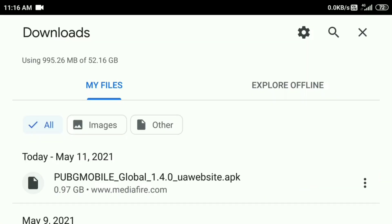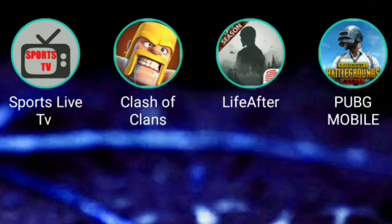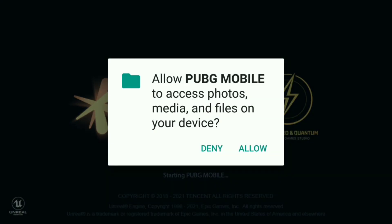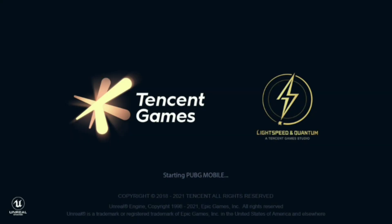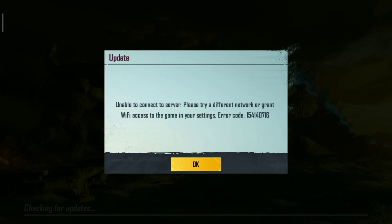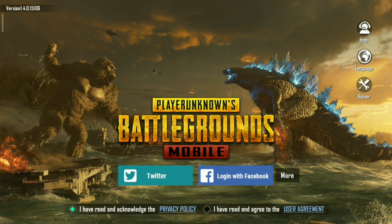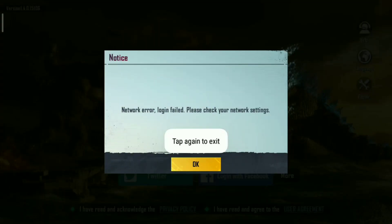Now you can download using the same method. You can check for the game. The first time you start the game, you will need to grant storage permission. You can check for updates, and you will see the same page for the game. Just wait, and then you can use the game.